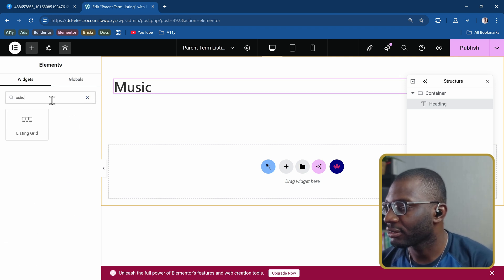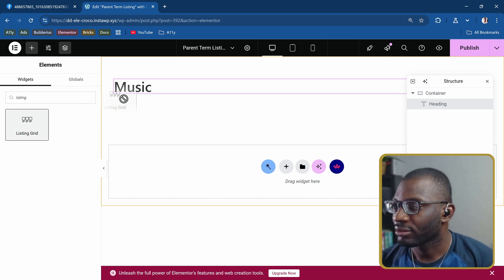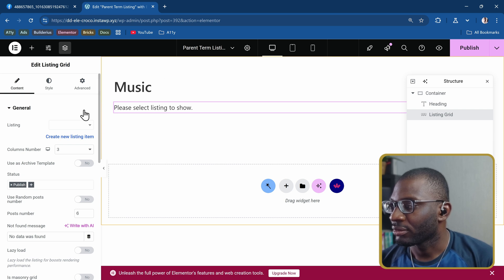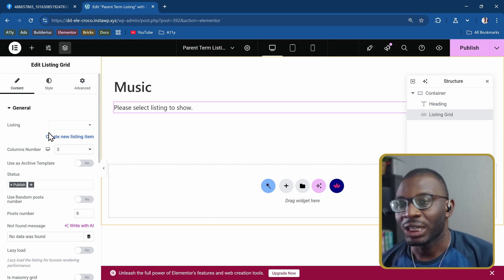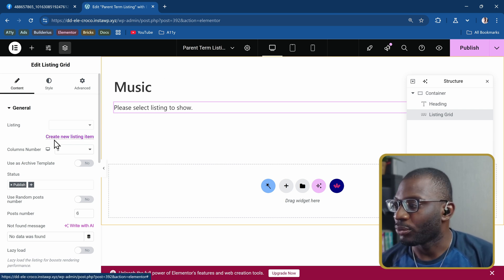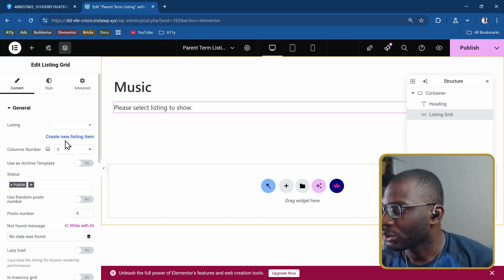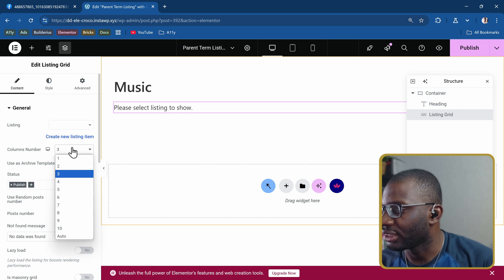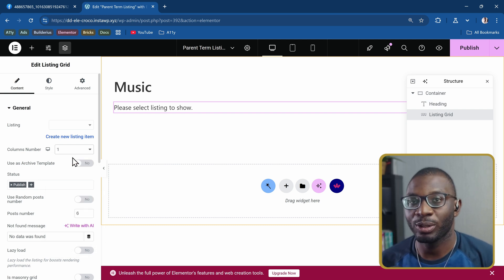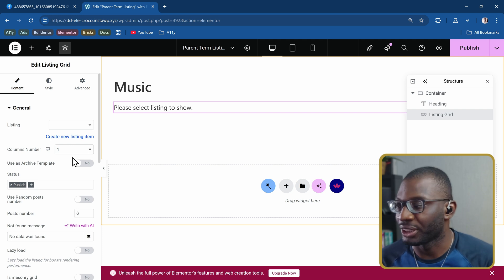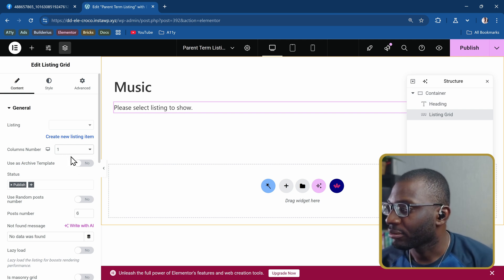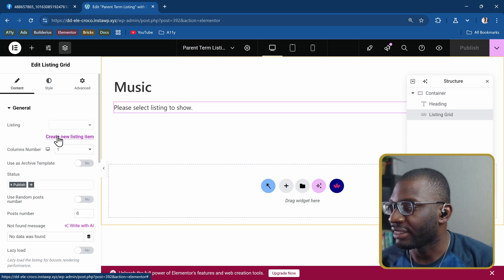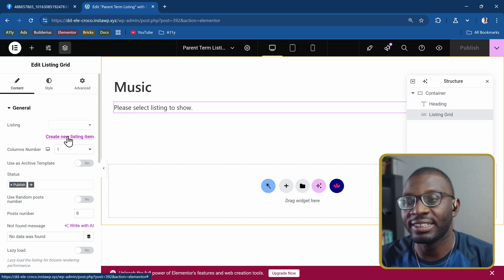The next thing we need to pull in is the listing grid. So this time we don't have a listing already but we can create a listing right from this screen. First, let me go ahead and add a lot of the other settings. I want the number of columns to be one because I want there to be one column with the three items stacked one on top of the other. Let me publish it.